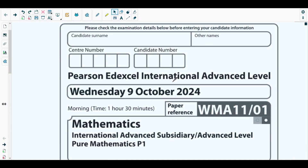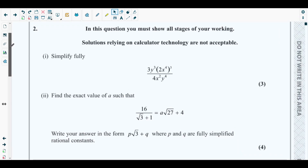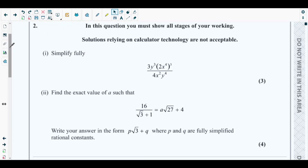Hello students, welcome back to the second video of this playlist. In this video we will be solving question number two from the October 2024 Pure Mathematics 1 paper. The concepts behind question two are from the first chapter of your Pure Mathematics 1 textbook — algebraic expressions — specifically simplifying algebraic fractions and rationalizing denominators. Let's get started. Question two has two parts.